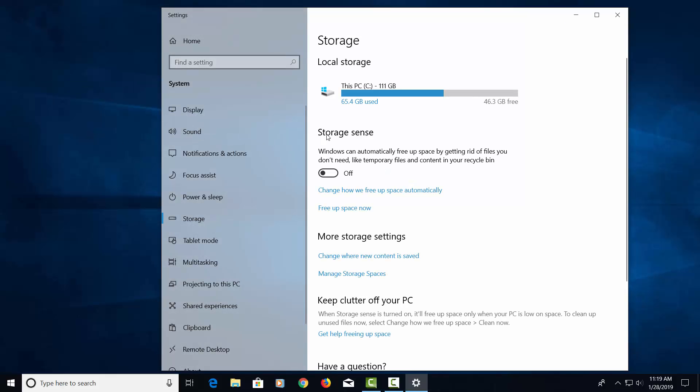This will show us our hard drive. This computer has a 111 gigabyte SSD. It's actually 120 gigabyte. It has 65.4 gigabyte used and 46.3 gigabyte free. We're going to go ahead and close this screen.